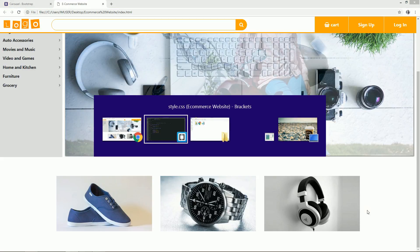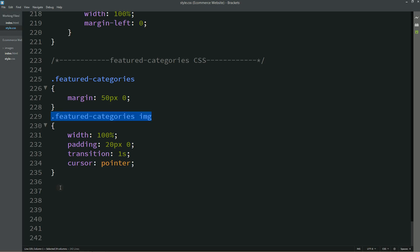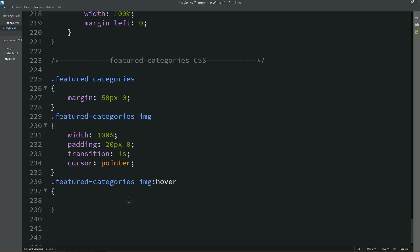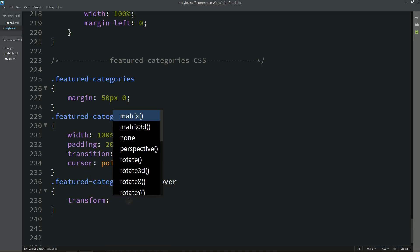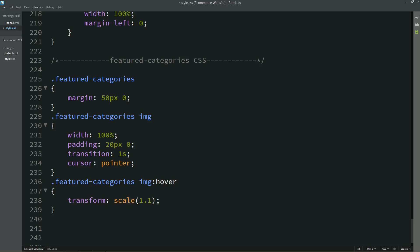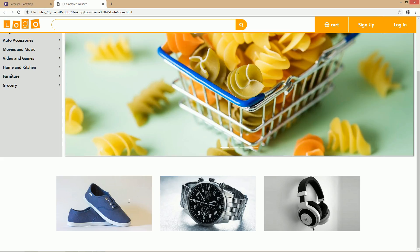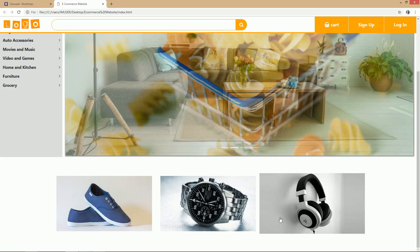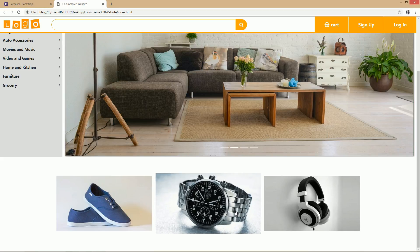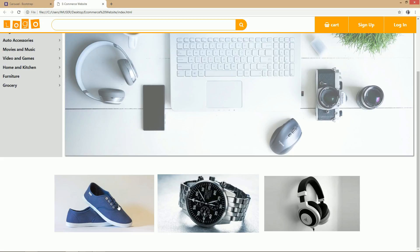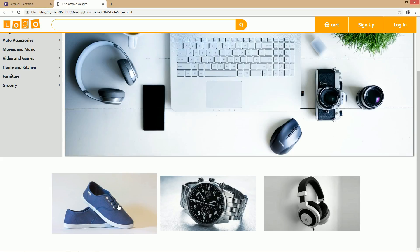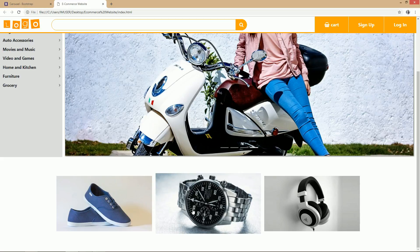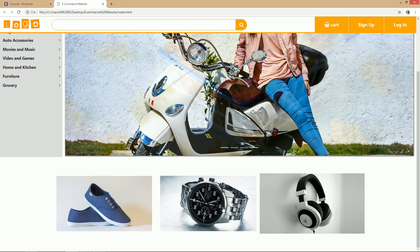Now we will add a hover effect on this image. For that I am writing the hover selector and after that I will write transform scale 1.1. Now you can see when I take the cursor over this image there is a zoom effect. These images can be linked to different category pages.